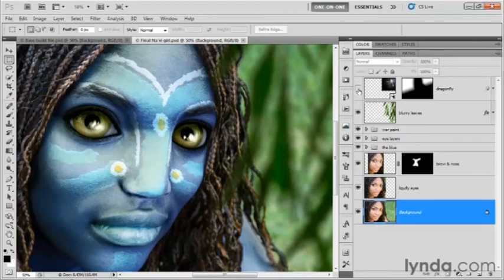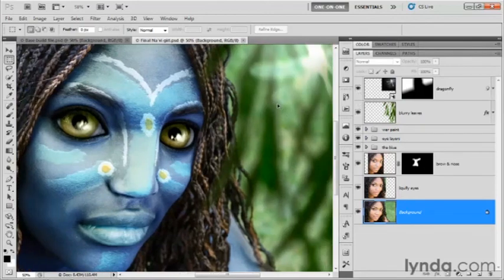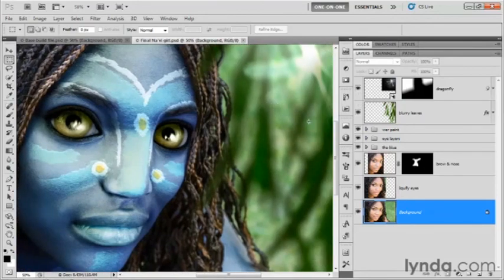Then finally, I added this glowing dragonfly layer. That's over here on the right-hand side of the image. That's it, folks.